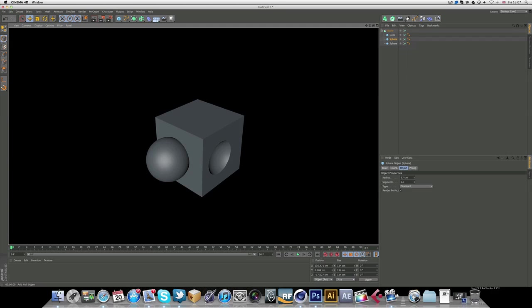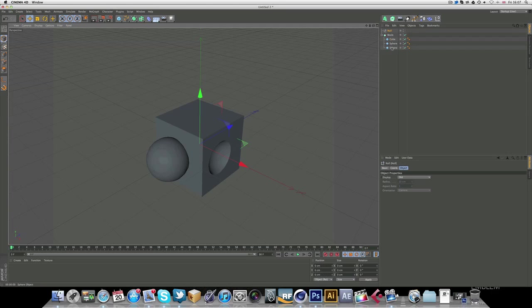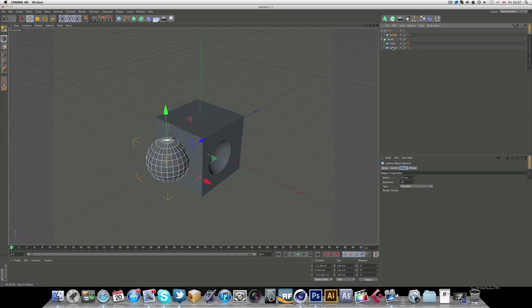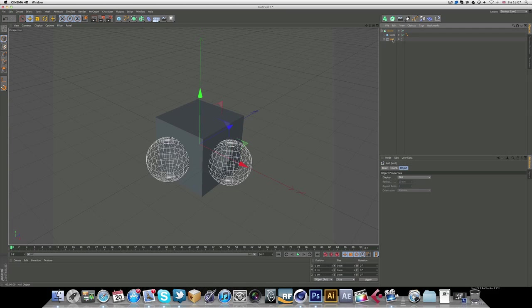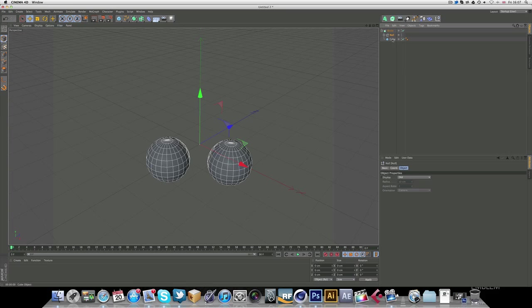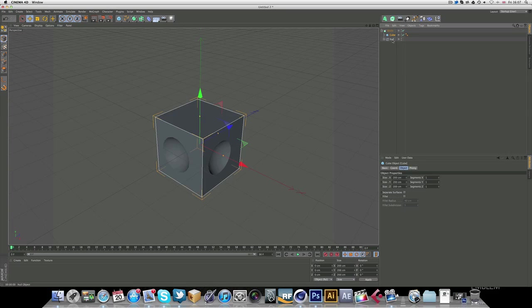But the way to get around that is to put all the objects you want to be an indent in the actual shape. You put it in a null object or in a group.